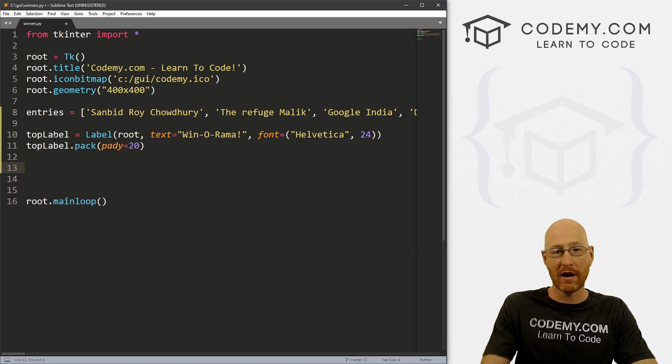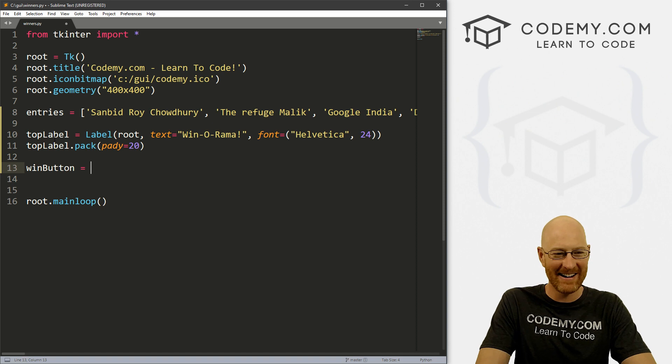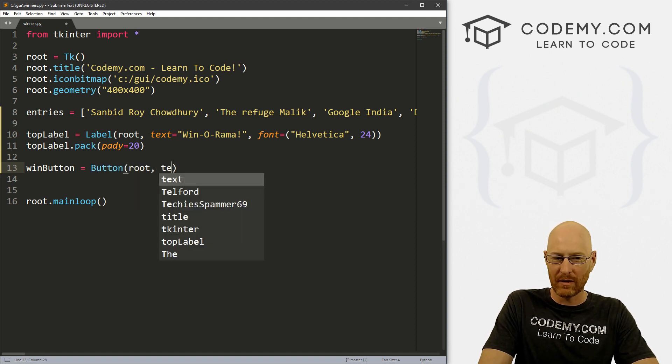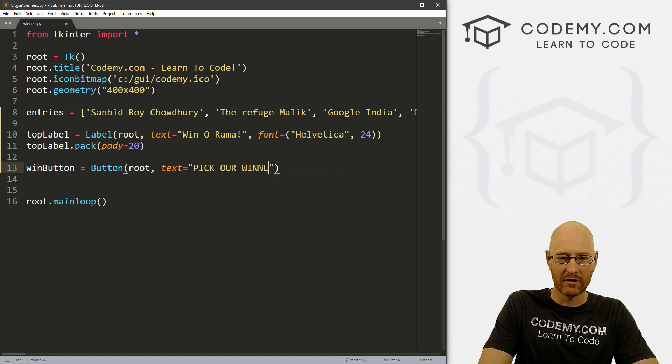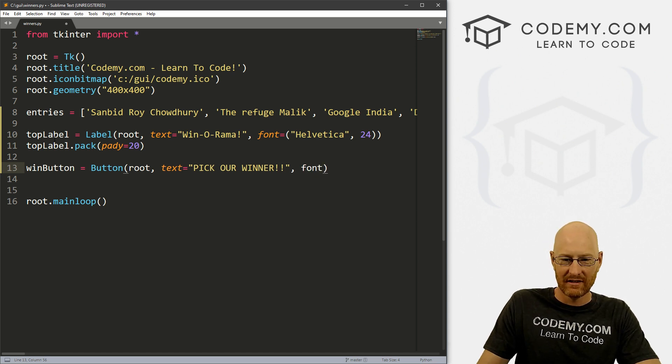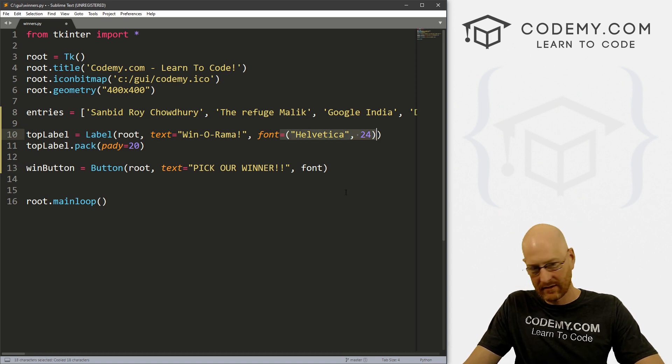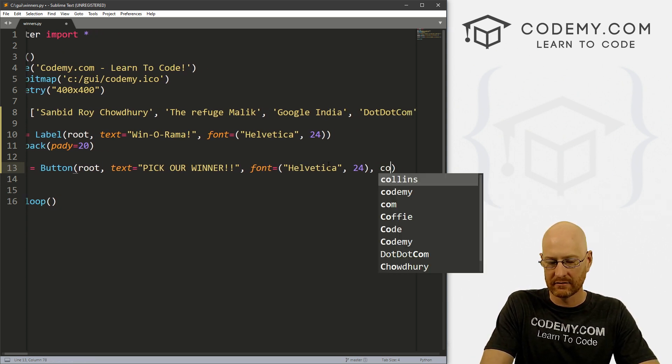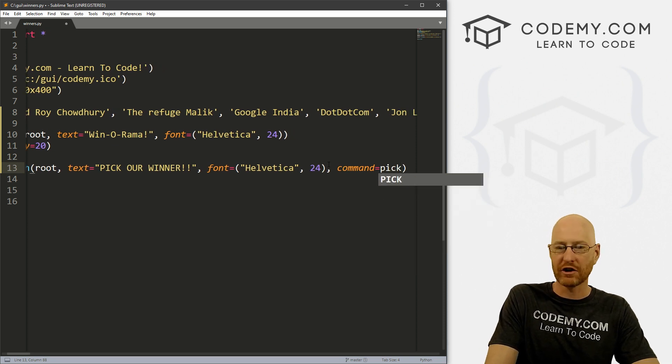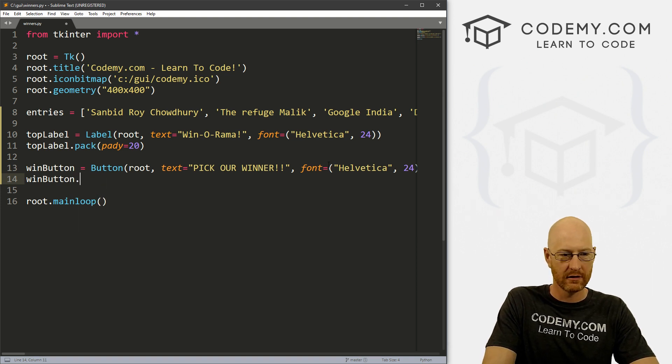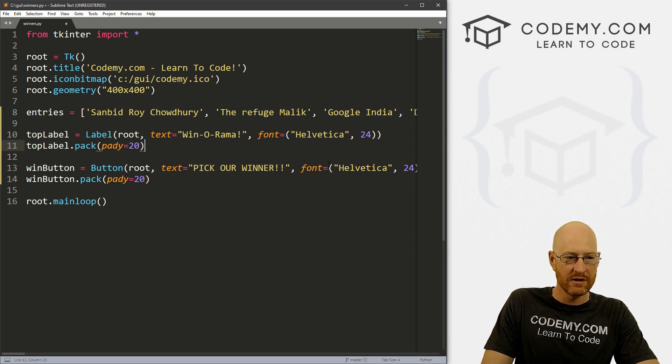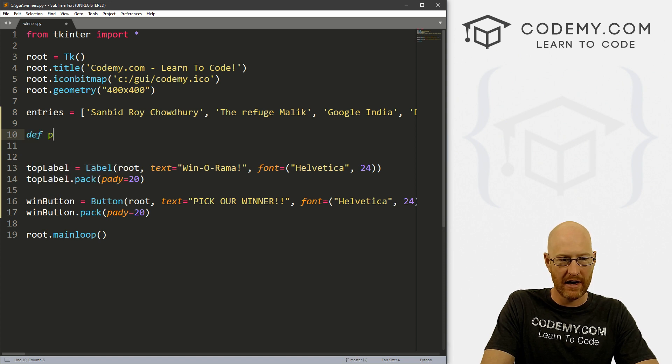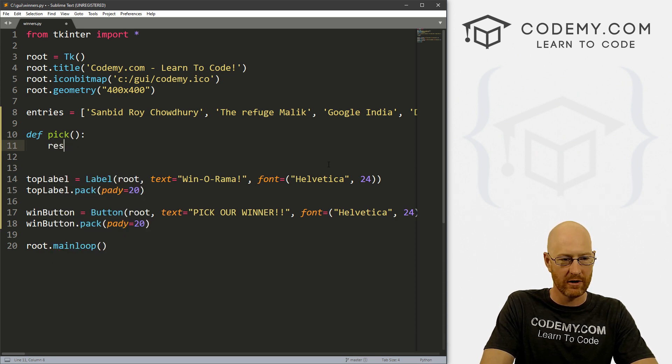Okay, so now underneath this, we want a button. I want to be able to click the button and get a winner. So let's create a button. Let's call it the win button. And this is going to be a button. And we want it in root. And we want the text to equal what? Pick our winner. Right. And again, let's give this a font. And I'm just going to copy this thing here. And we also want to give this a command. And let's call it pick, we're going to create a function called pick. Alright, so let's put this on the screen, win_button.pack, just pack it on the screen. And let's also give this a padY of 20.